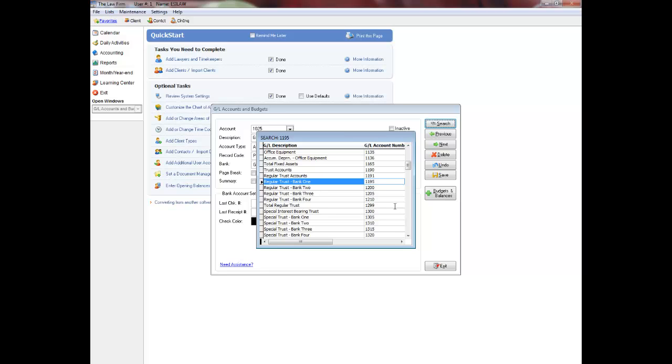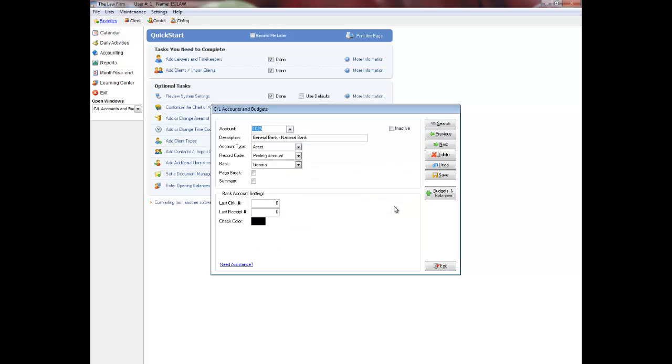Once you have finished customizing the chart of accounts, you may have to edit the control account under system settings of the settings menu.